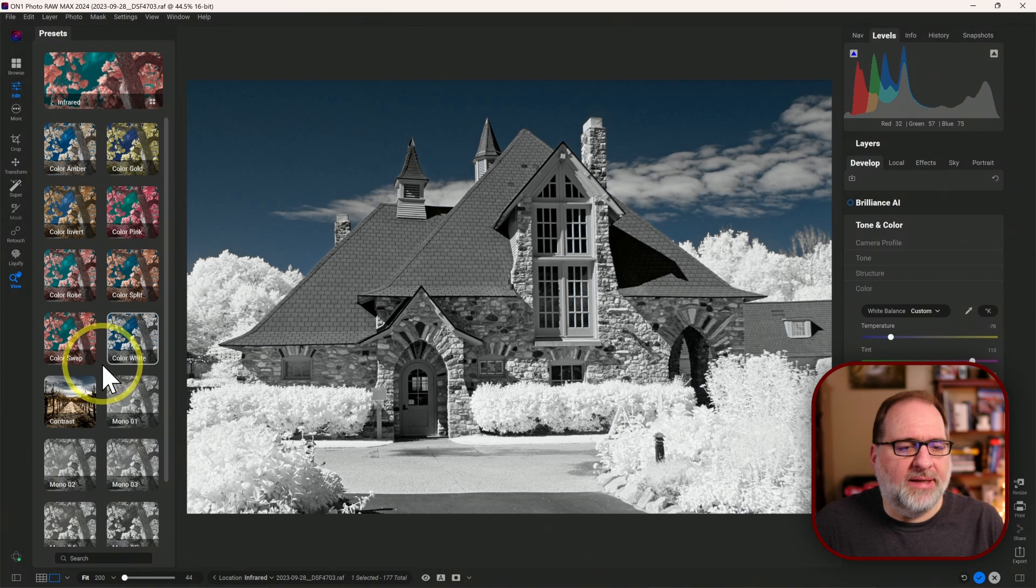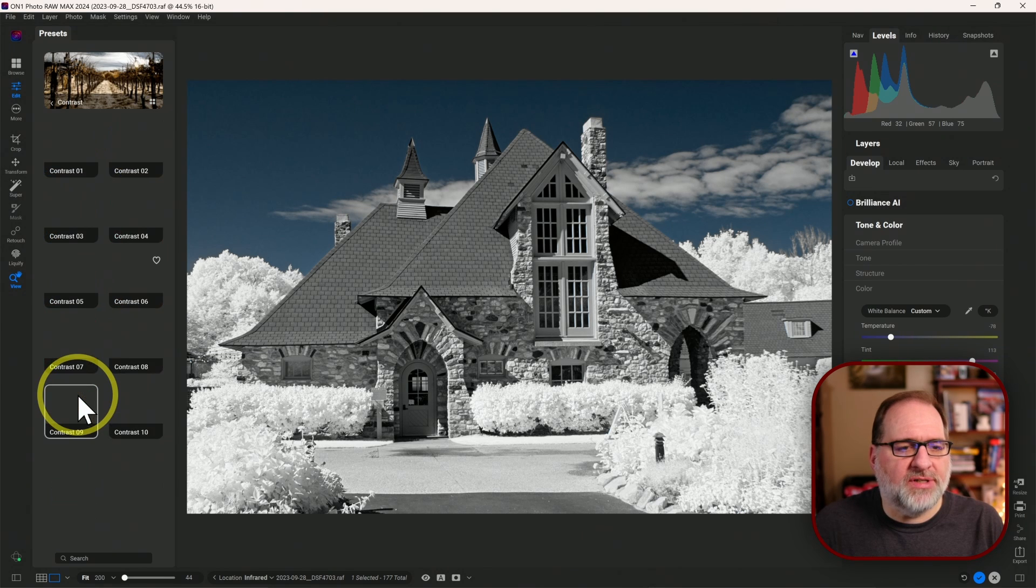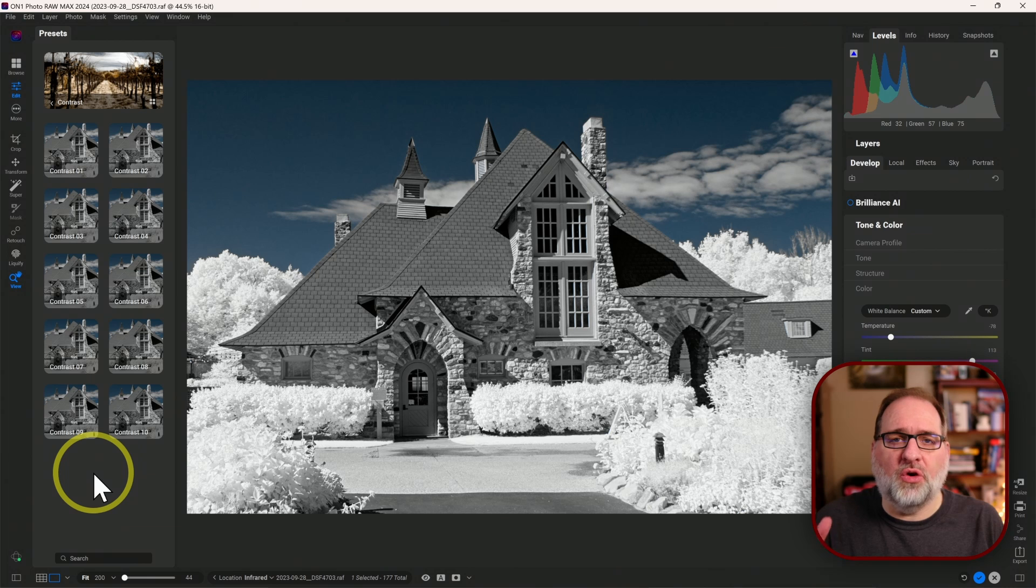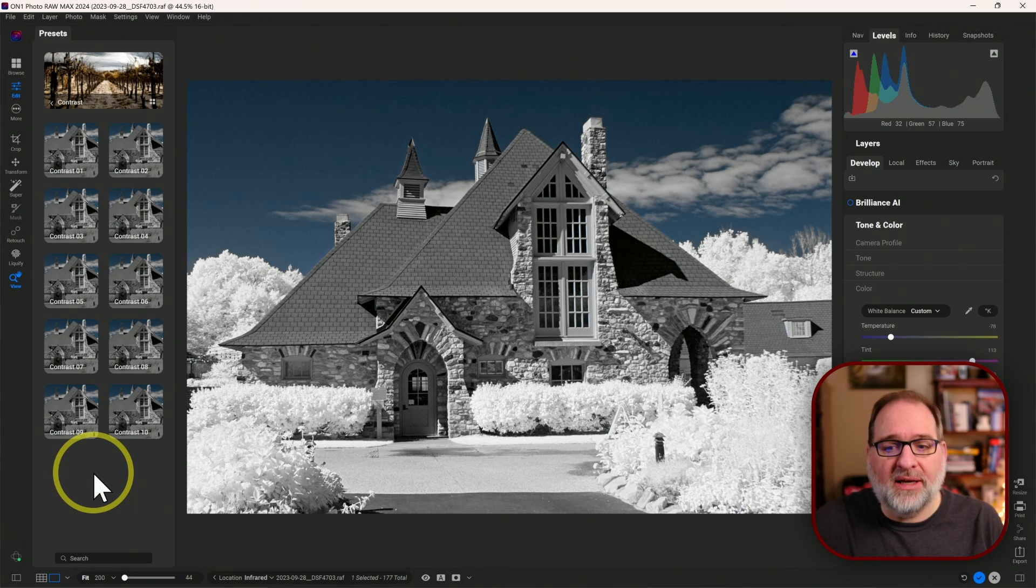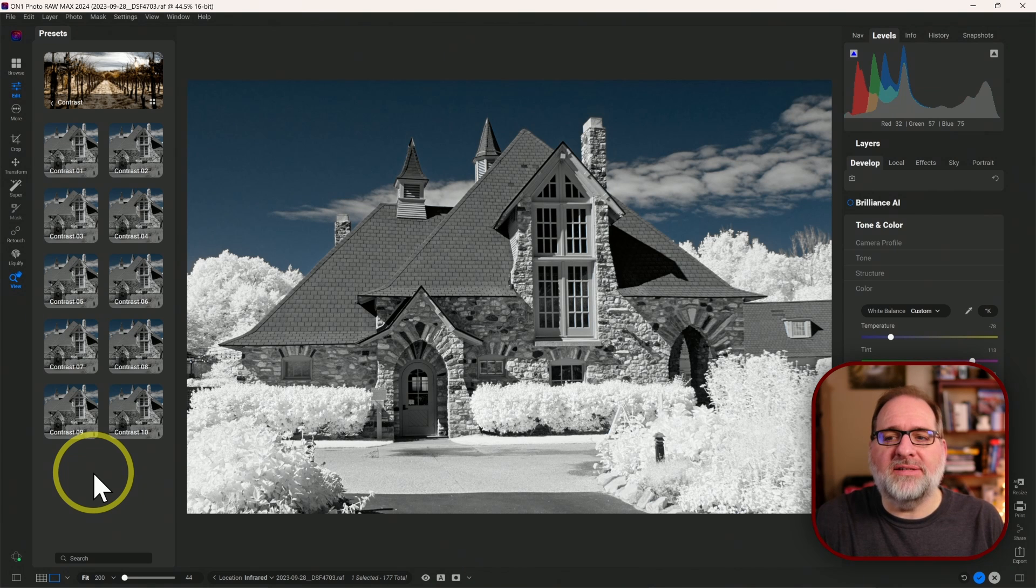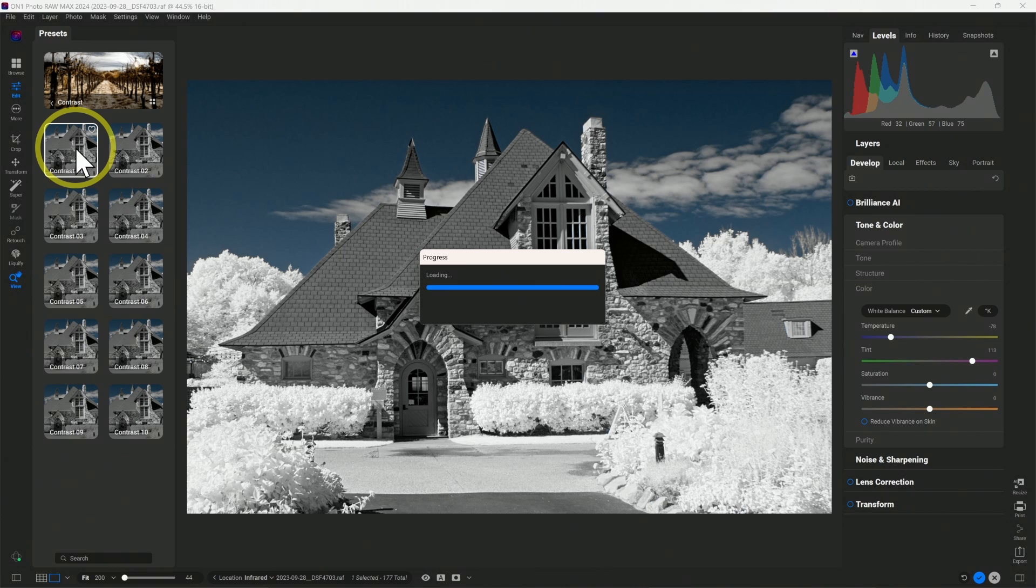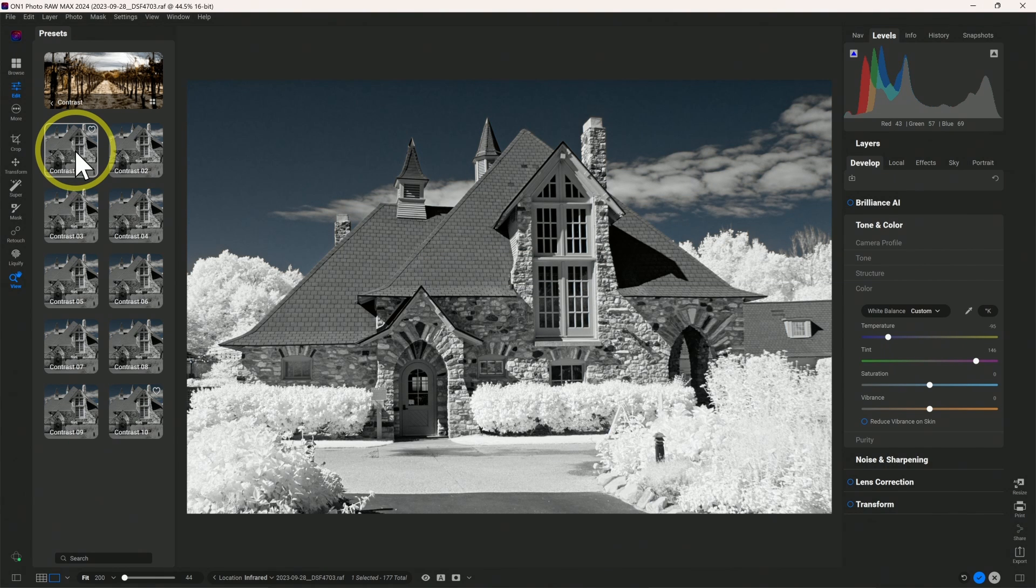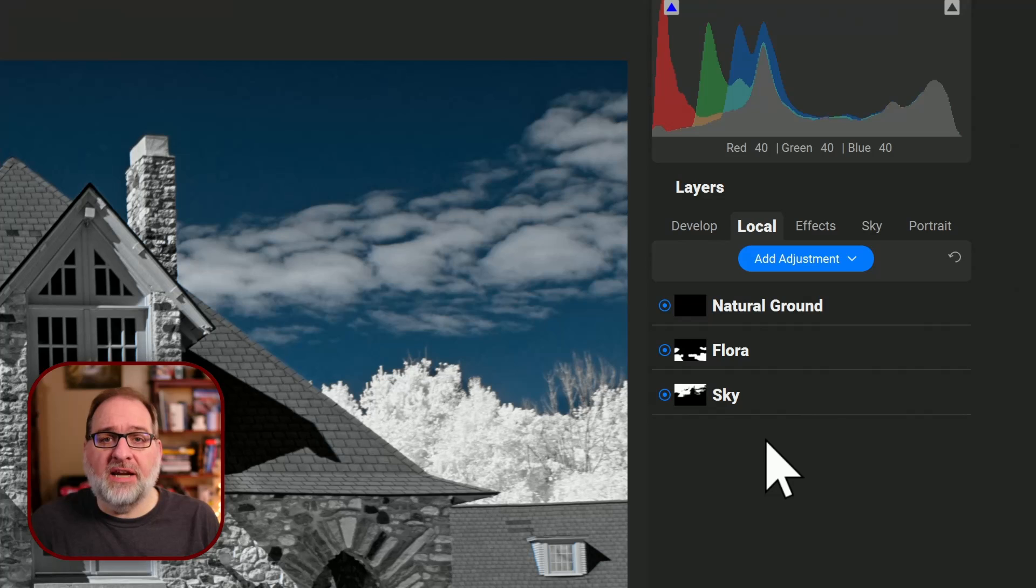One other change that I've made to the infrared presets for ON1 is expanded the contrast options. Previously, there was four contrast options. These are the local contrast that will specifically apply contrast separately to the foreground, the foliage, and the sky based on the AI settings that ON1 has picked up. So you can now pick up to 10 different levels of contrast that will then get applied to your image. So depending on how much contrast I want, I could say pick contrast 4, and that will give me a moderate amount of contrast to this image.